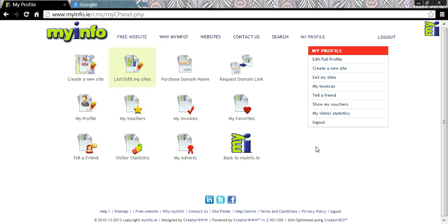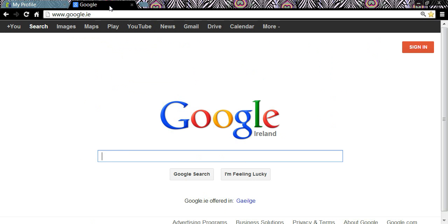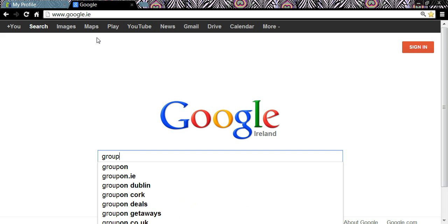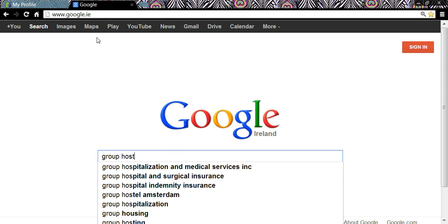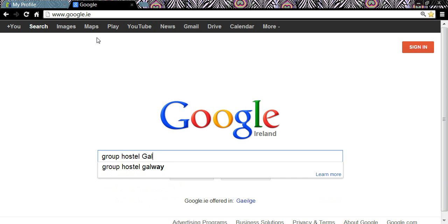But before we create our first website, I want to explain a few terms that I'll be talking about. To do that, I'm going to open my internet browser and search for something — say, Group Hostel Galway.